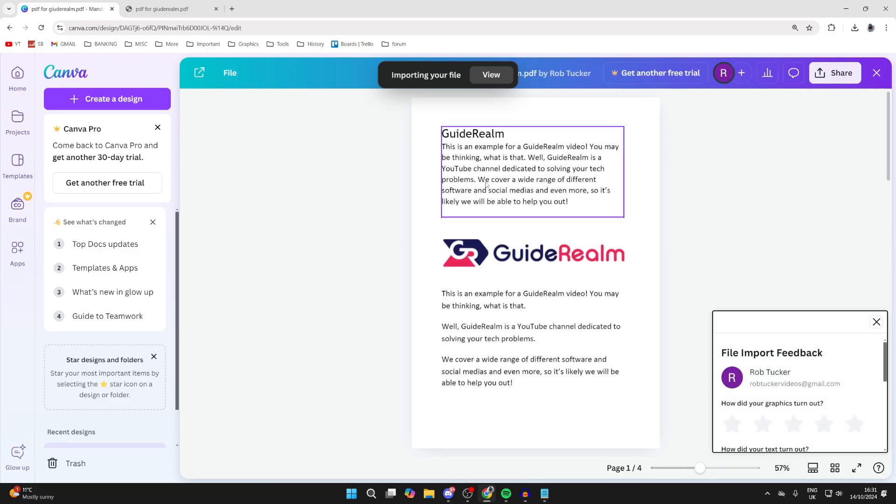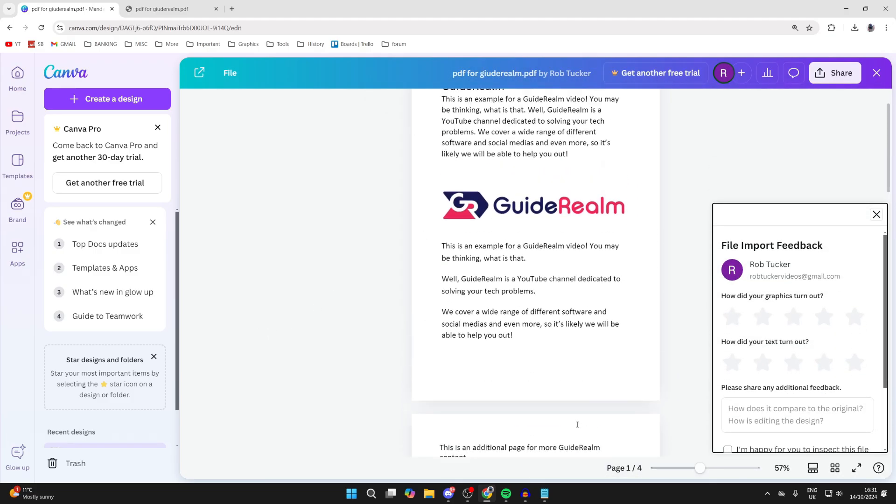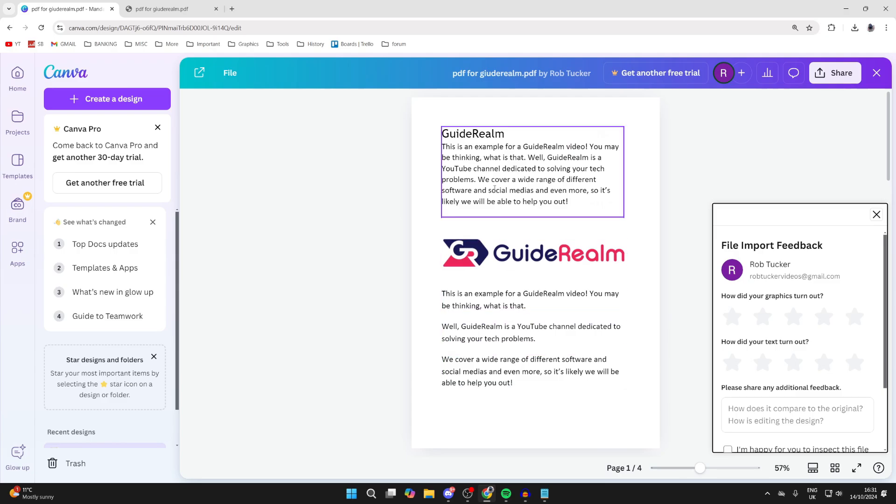And as you can see, here it is. You can see the different pages at the bottom and you can scroll through to see them.